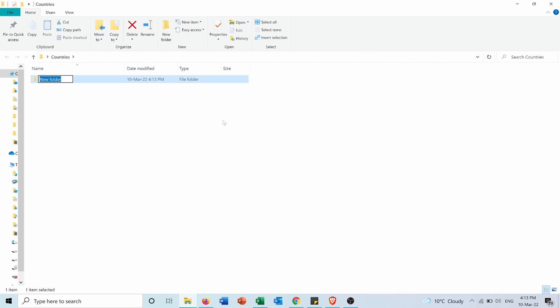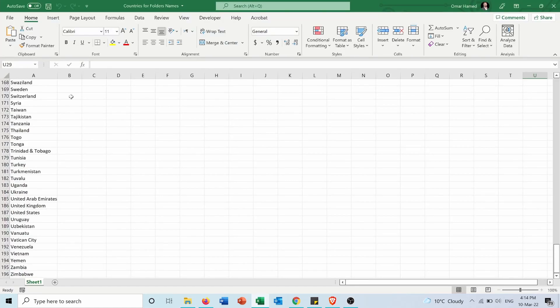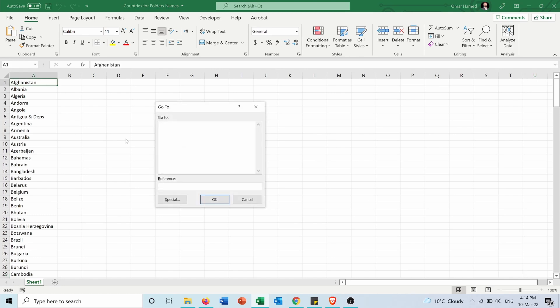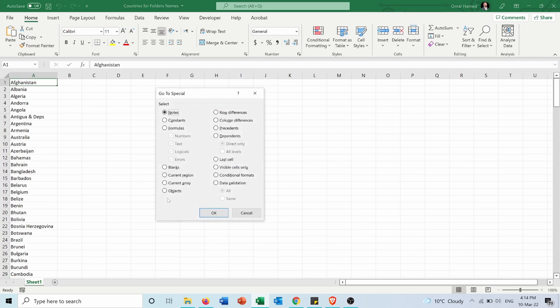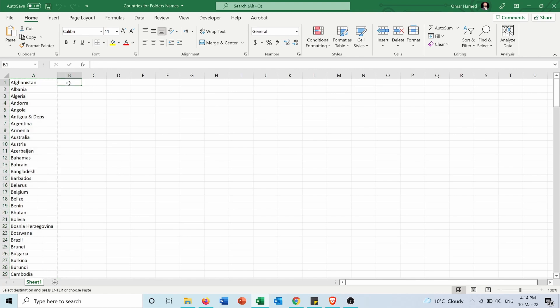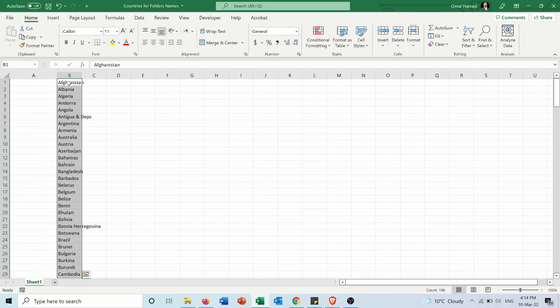First of all, I will need to move this data into column B. I'll press Ctrl+G, go to Special, then Constants, and OK. Now all my constants are selected. I'll press Ctrl+X to cut them, then Ctrl+V to paste them in this column.